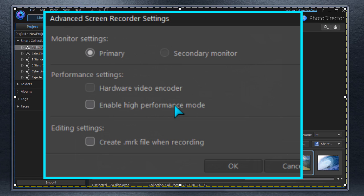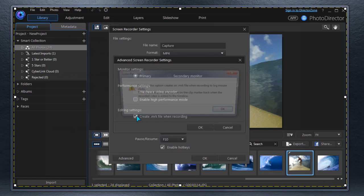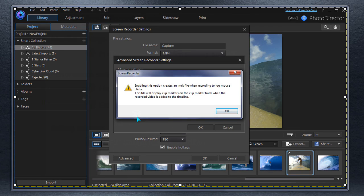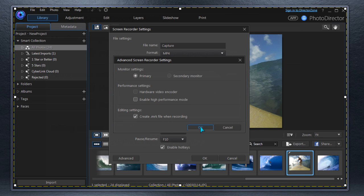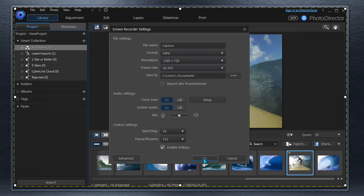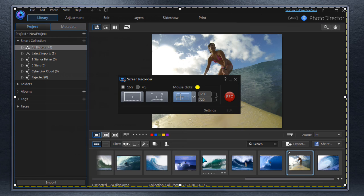For this how-to video, we select Create MRK File to put timeline markers at each mouse click. Let's see how that works.